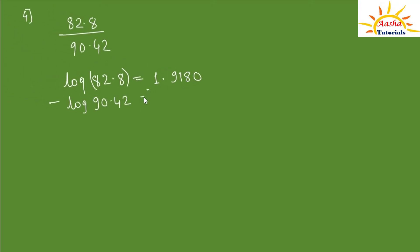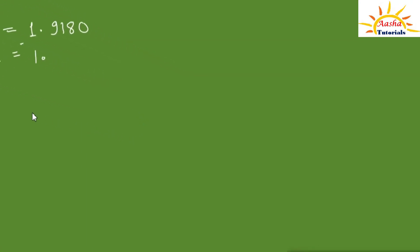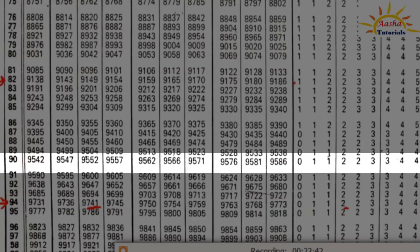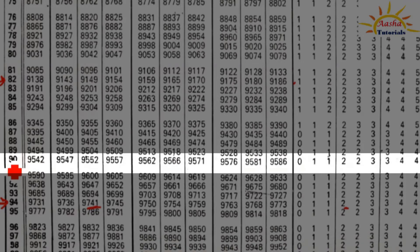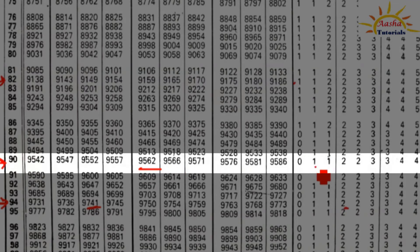For log of 90.42: characteristic value is 1. We find log of 90 in the 4th column, which is 9562, and mean difference in the 2nd column is 1. So log of 90.42 is 1.9563.